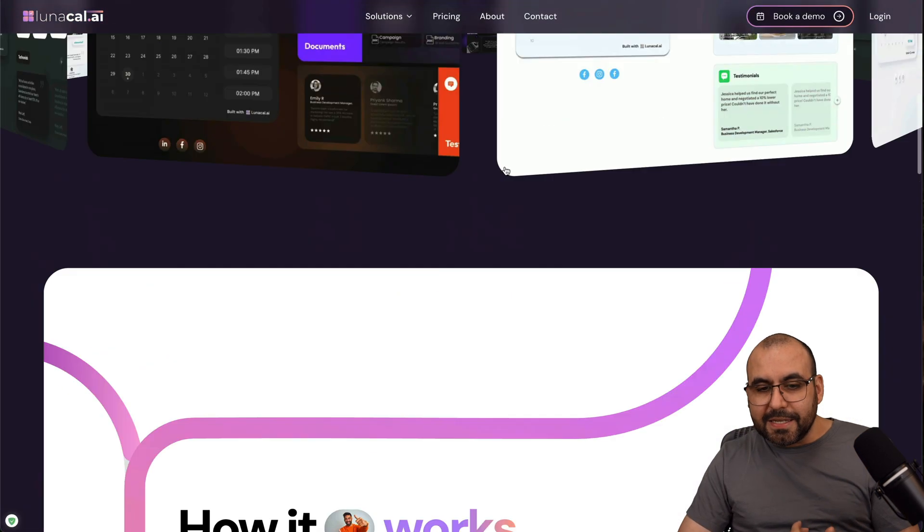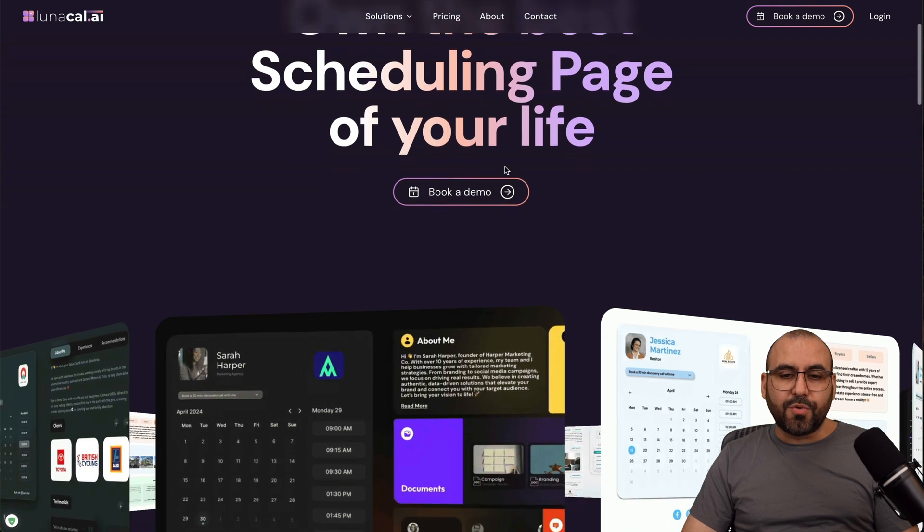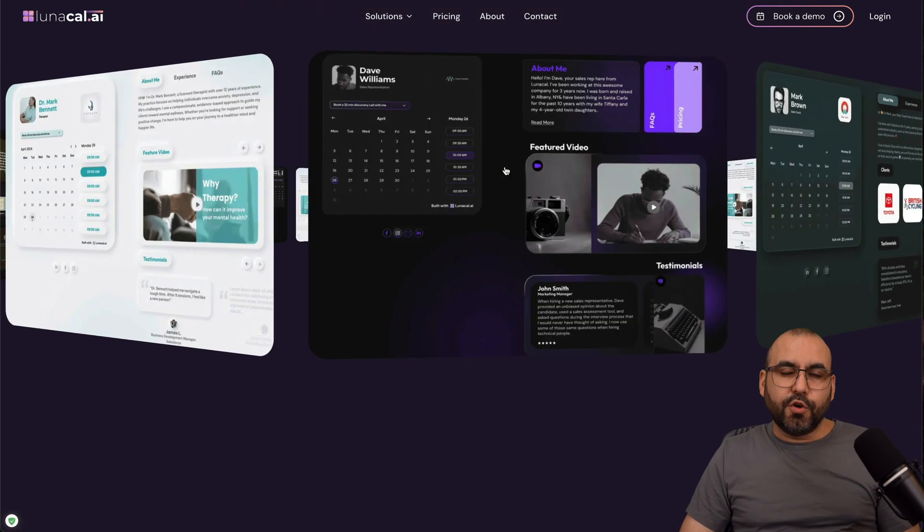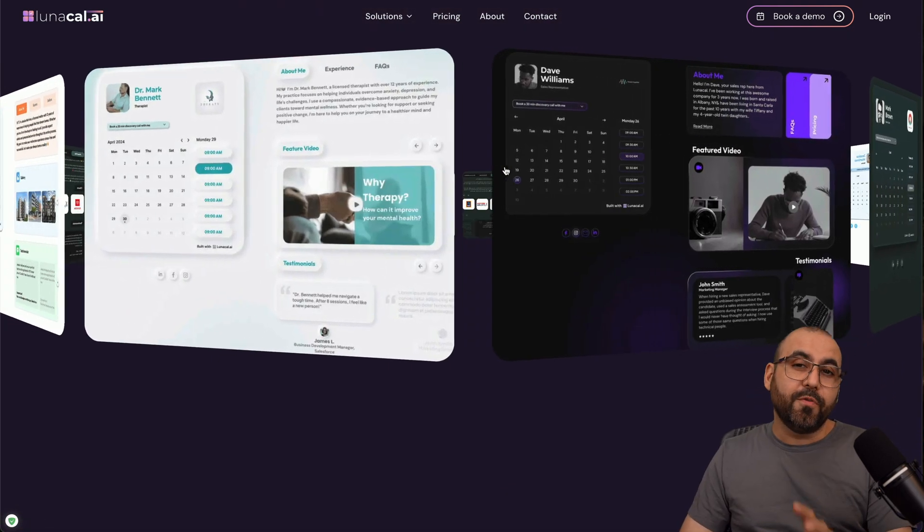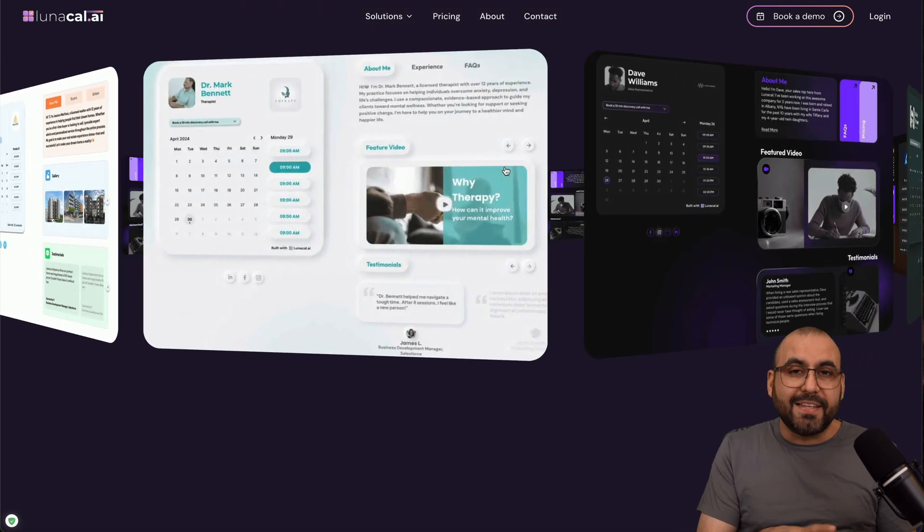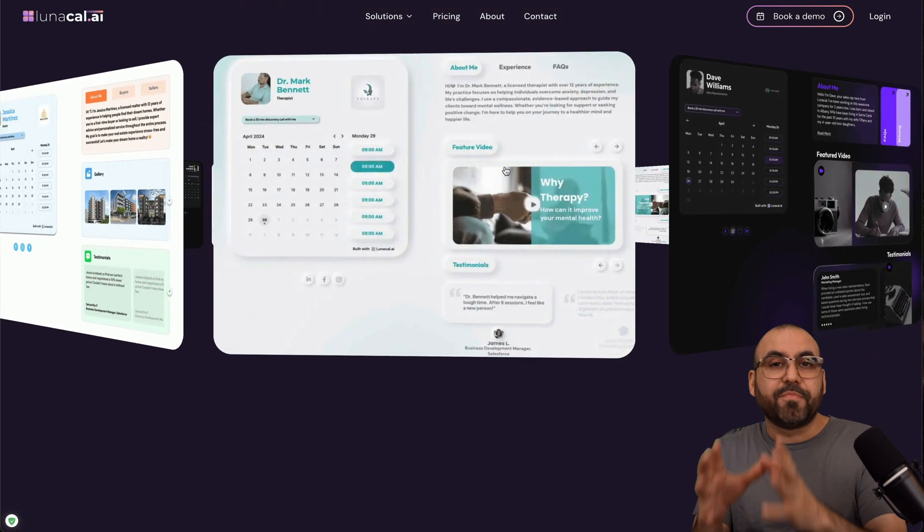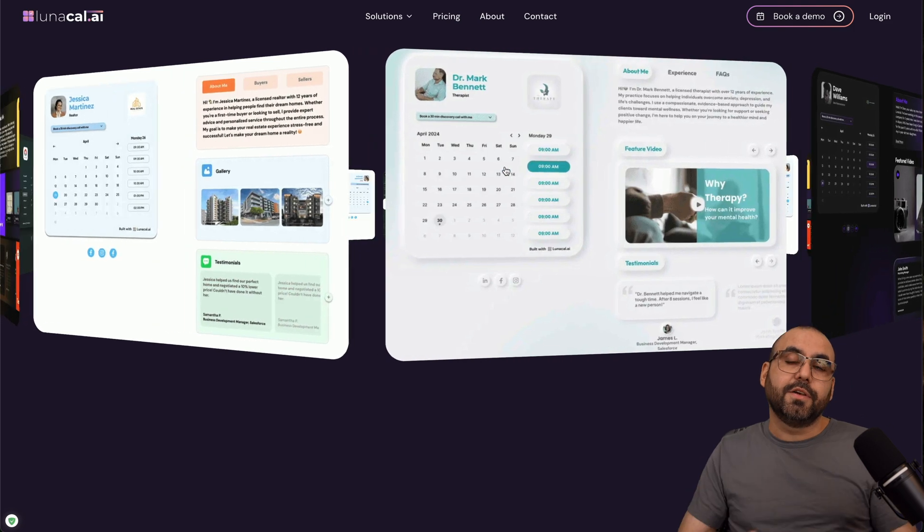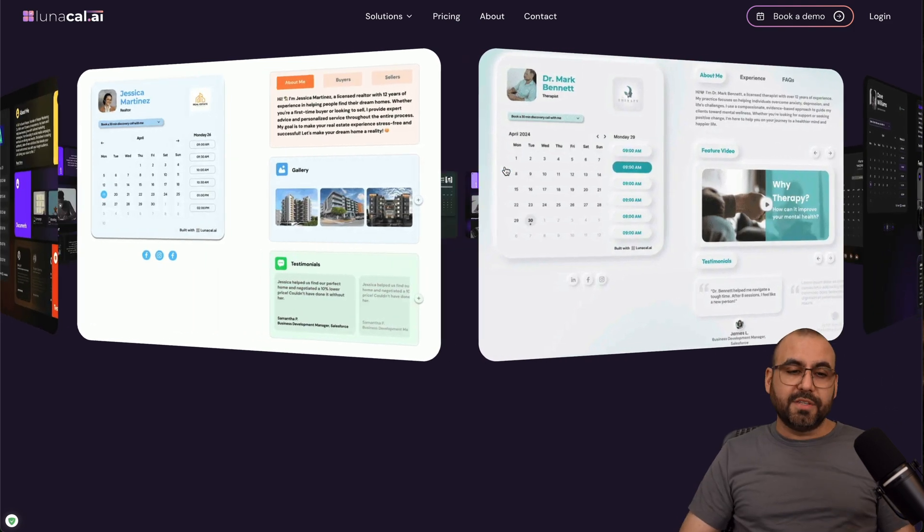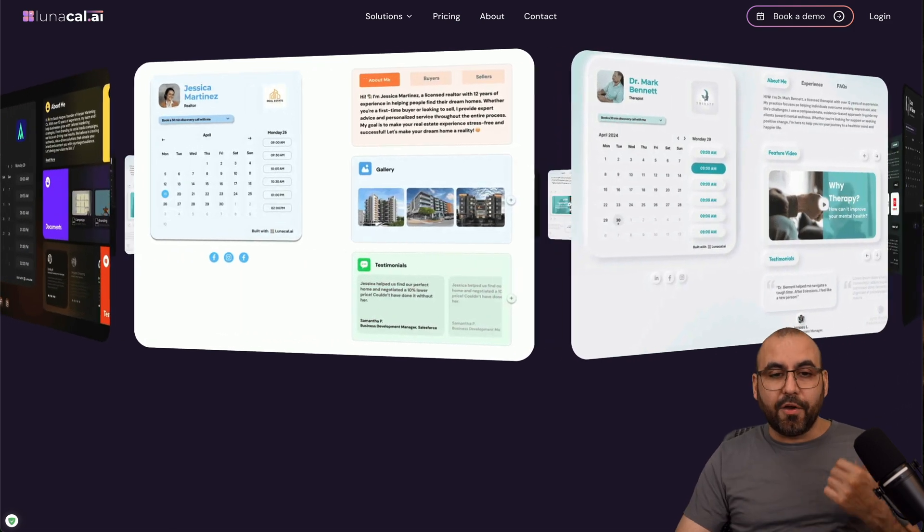So definitely a fantastic option to create your booking pages that are going to look really beautiful and have that additional benefit of providing more information, plus looking really good. So definitely check out Lunacal.ai.